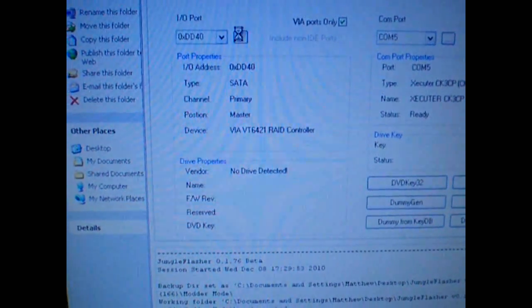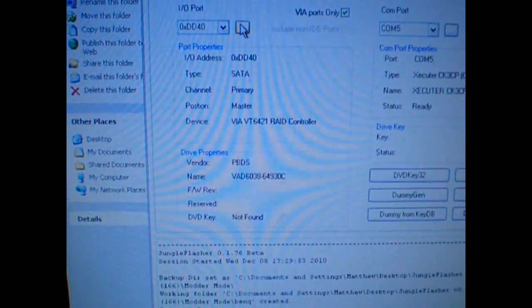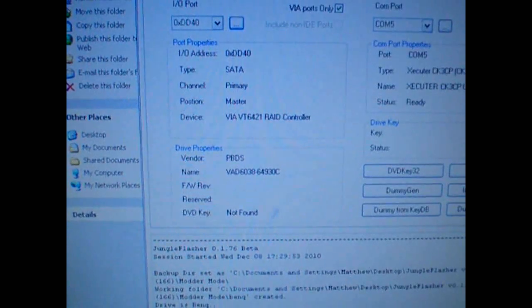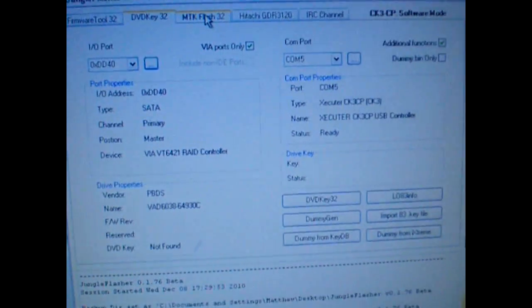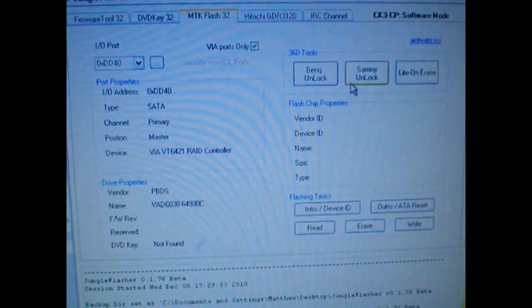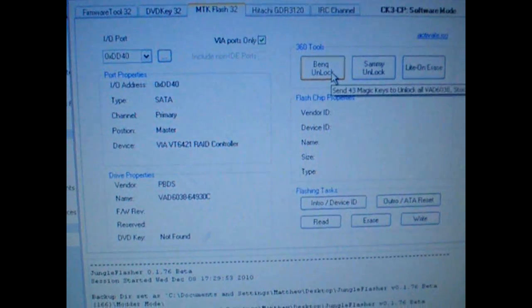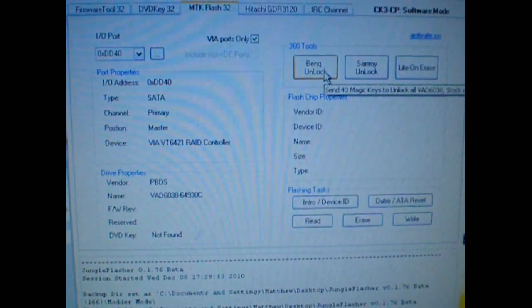We have our drive detected. We're going to go to MTK Flash. We're going to go to BenQ Unlocks.